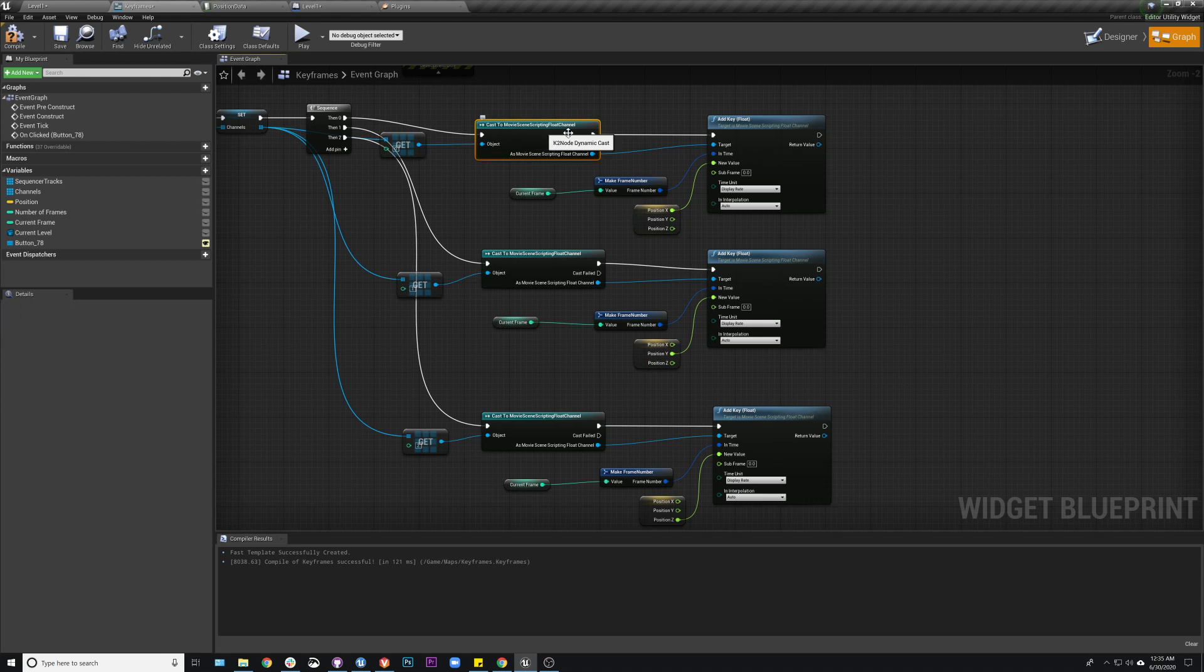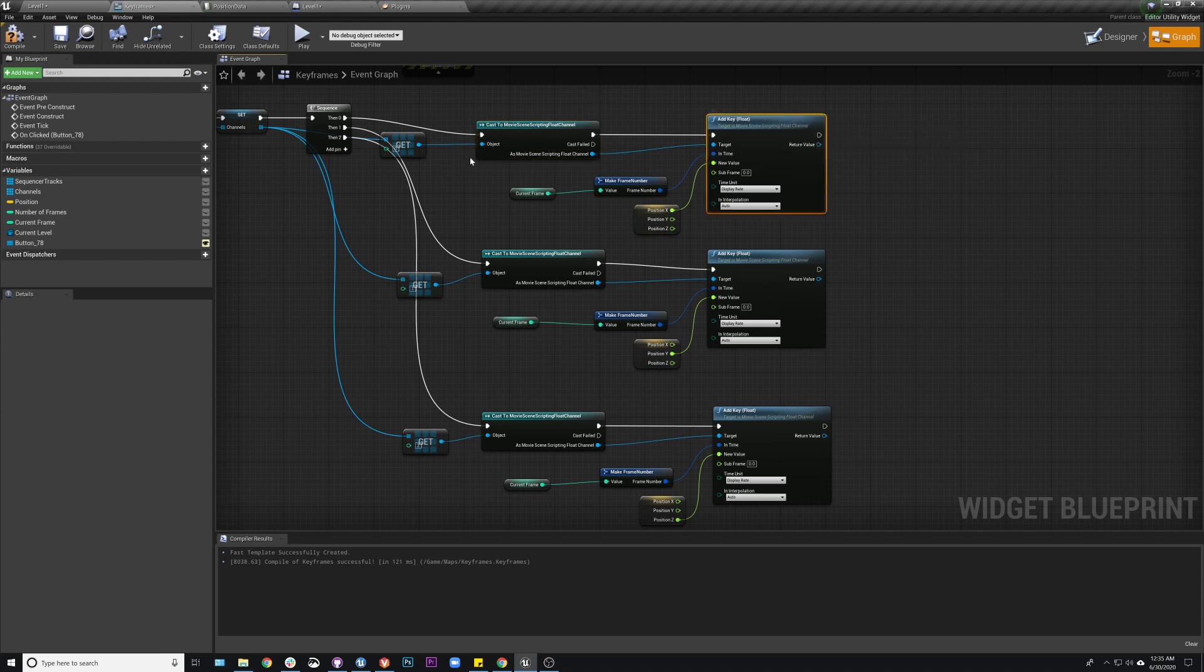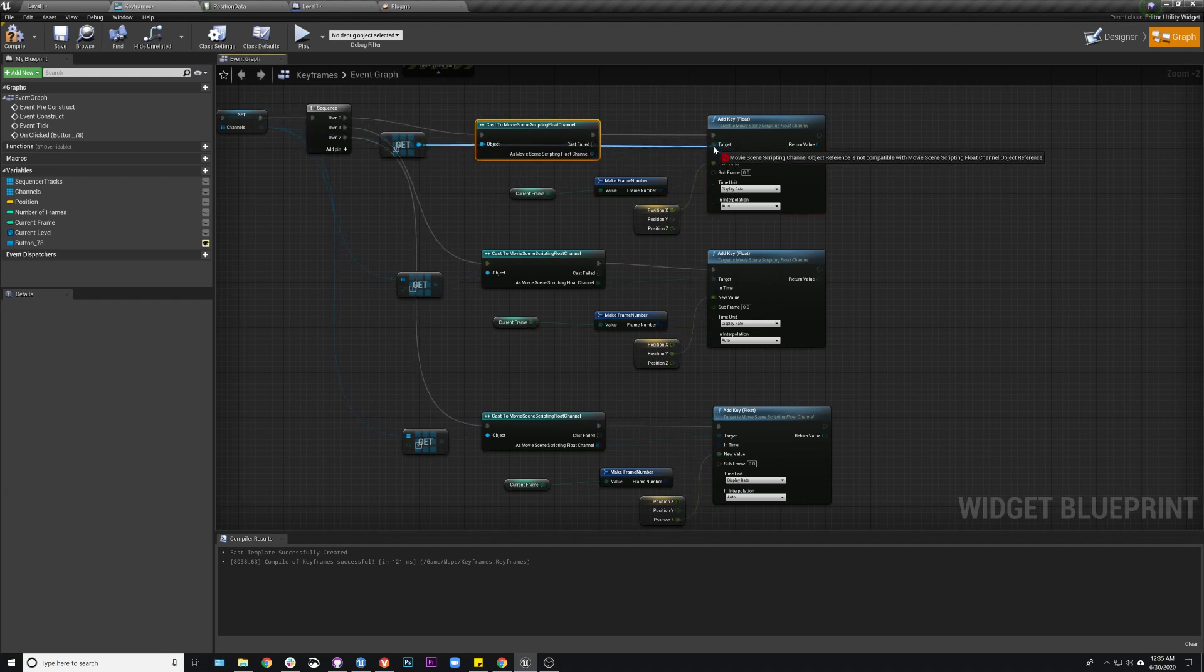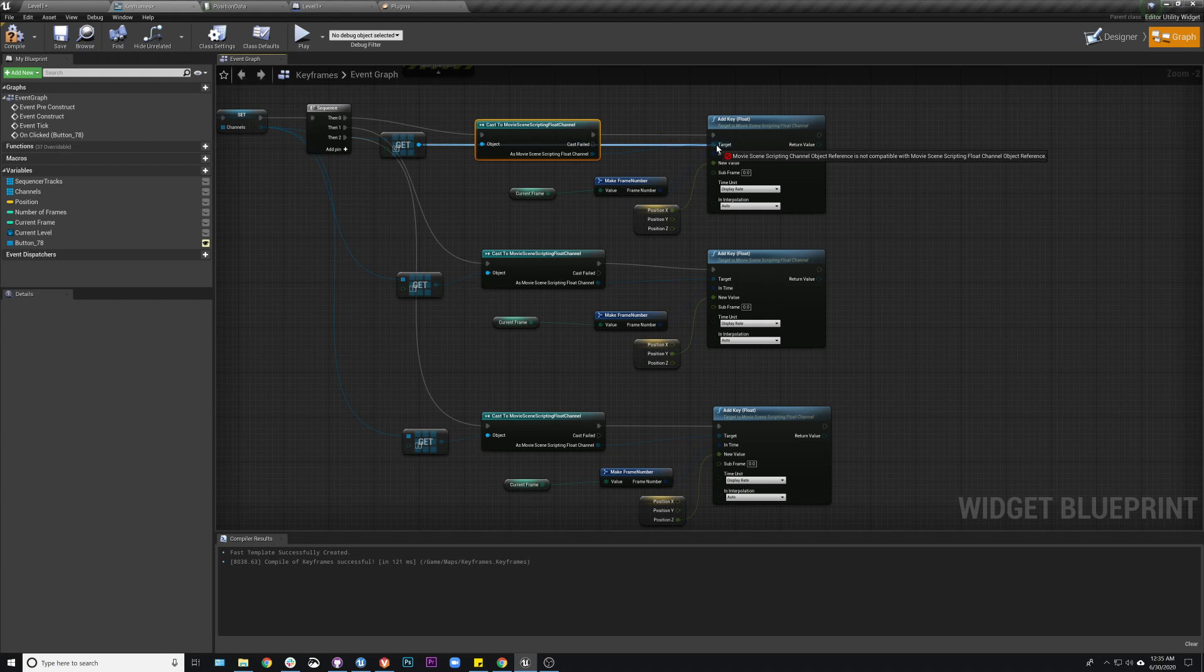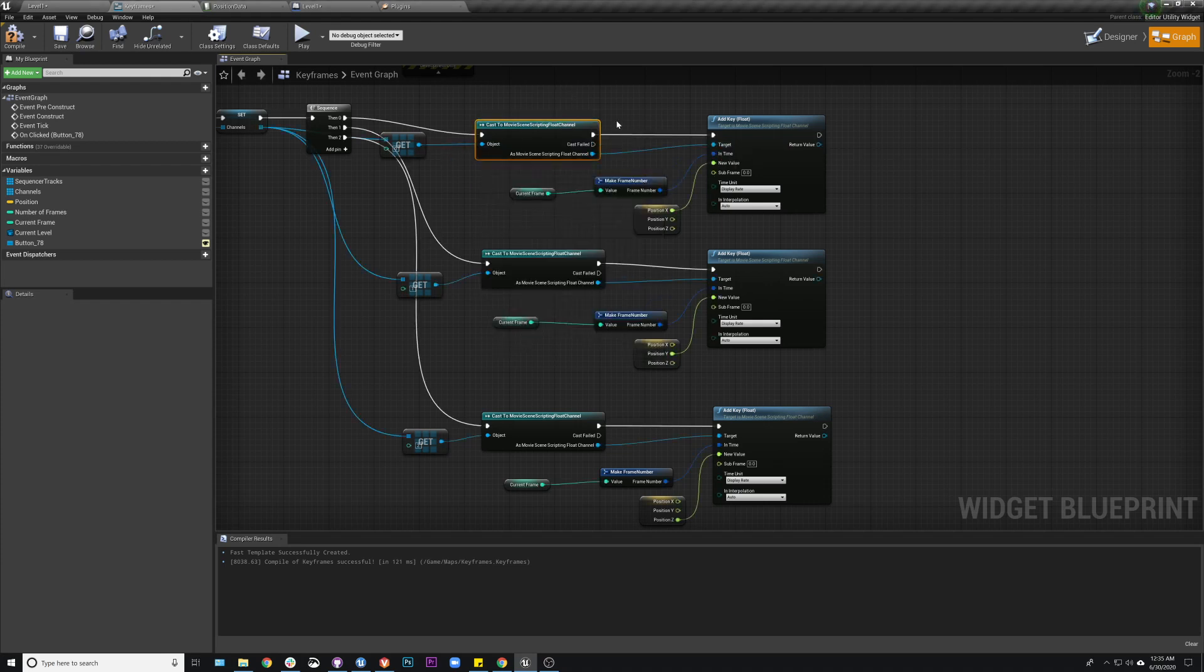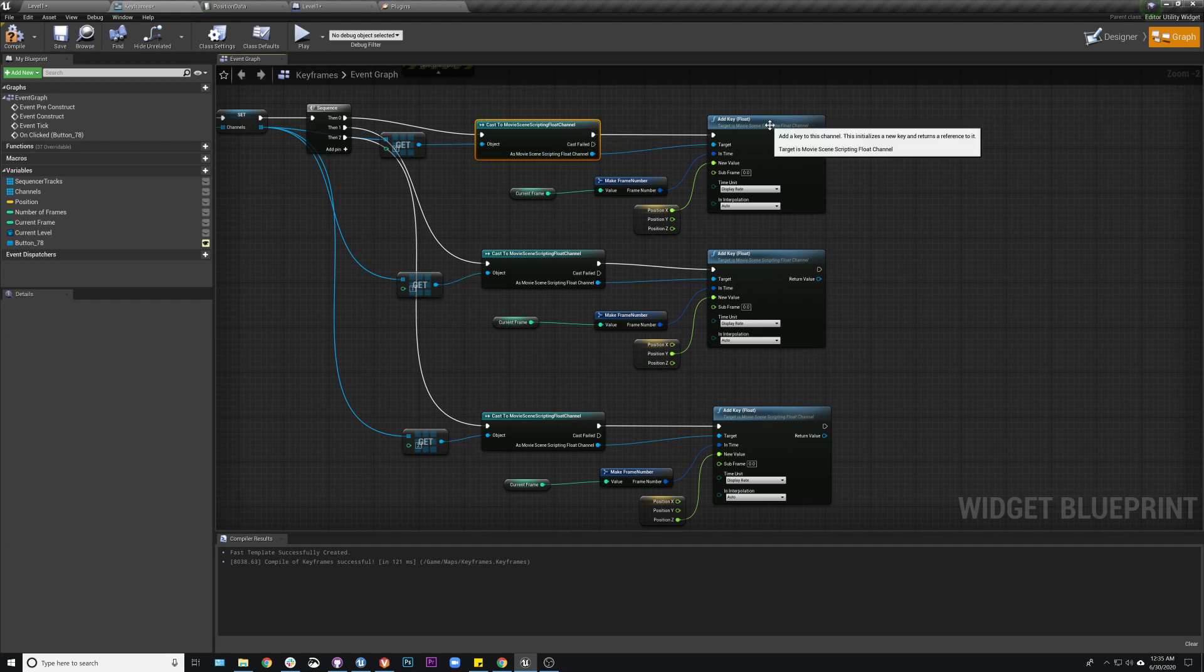So the end goal is to do this add key, right. So I could just, you know, that's what I want to do. So in order to do this, I need to use this cast in order to get the target to match. Because if I just try and hook this up, it's not actually going to let me do it with just the object reference. So I have to cast to movie scripting float channel and then add the key.